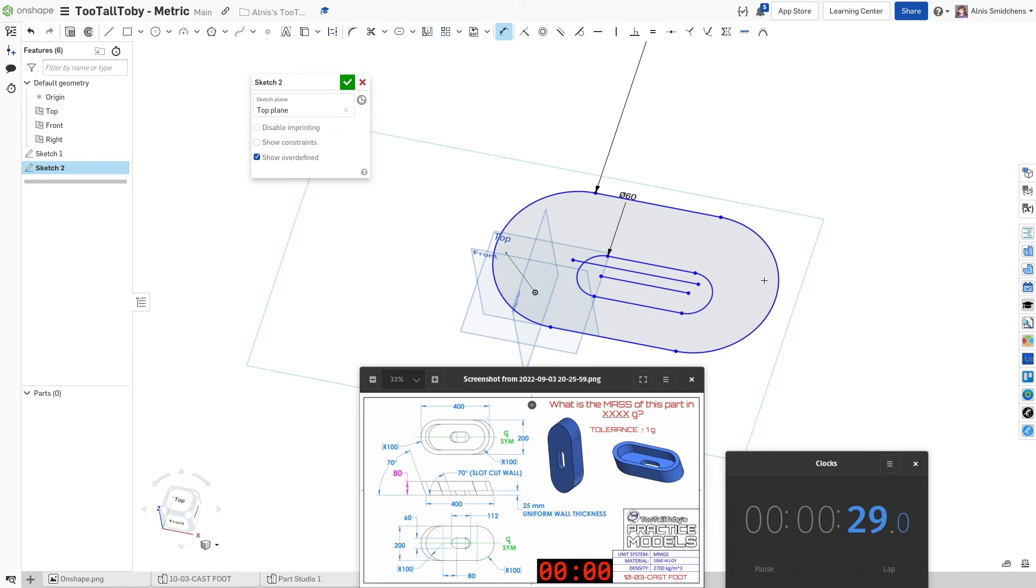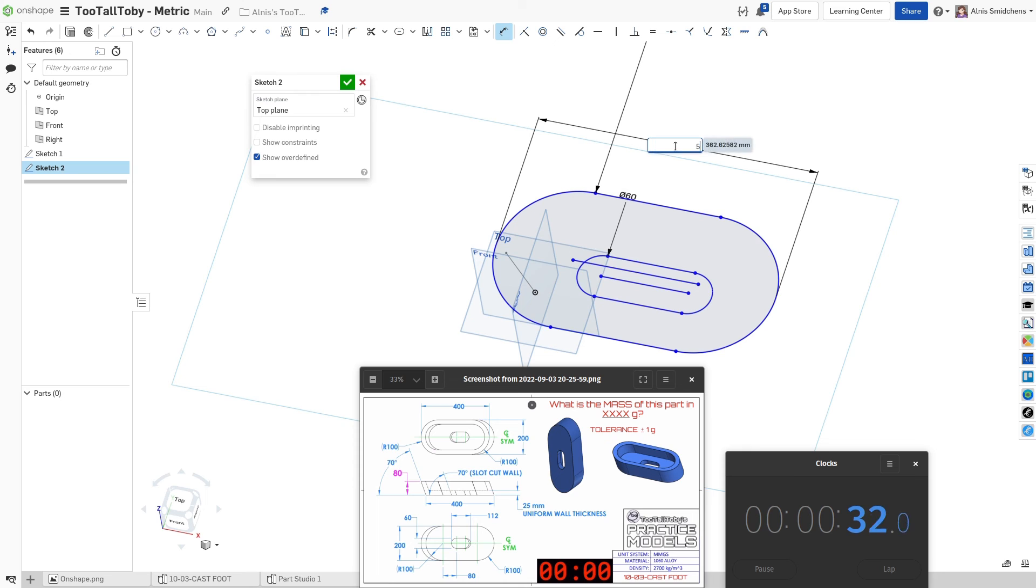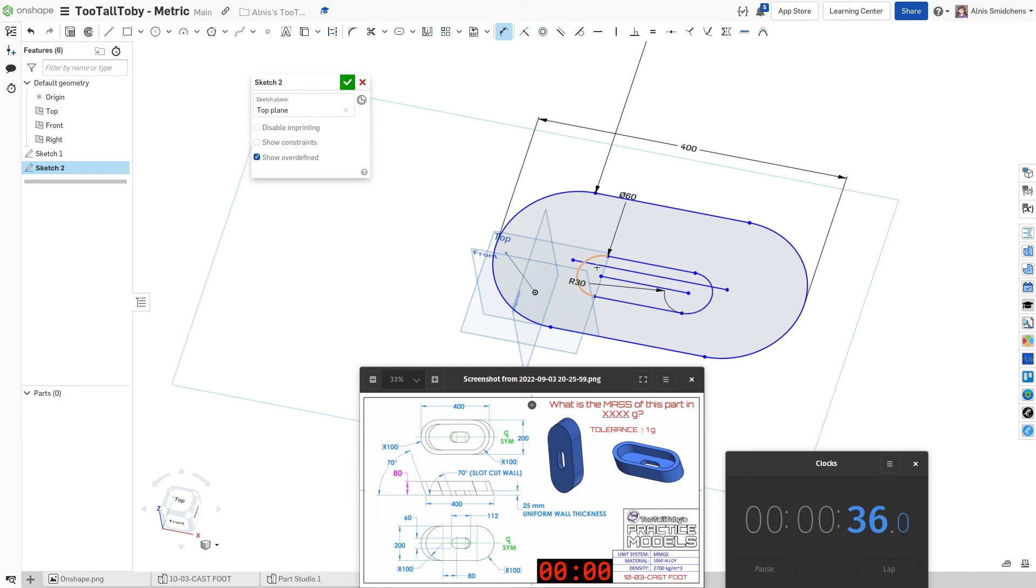And now we just need to set the lengths. So this one's going to be 400 over here. And this one's going to be 112 over here.